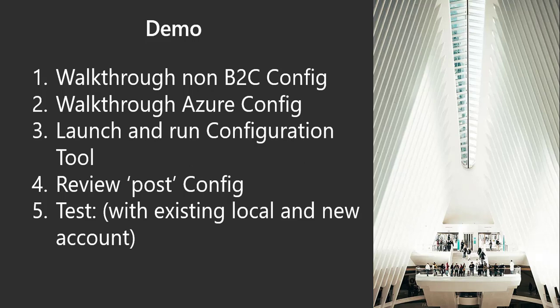We're going to do a demo now. We're going to walk through what it looks like before B2C is configured, walk through Azure to see what is happening in Azure and what's there. Then we're going to launch and run our configuration tool, and then we'll go back and review the post configuration. Then we'll talk about the existing local and create a new account.